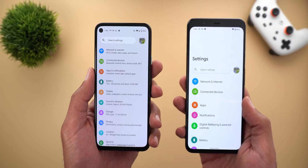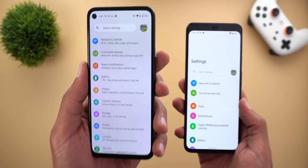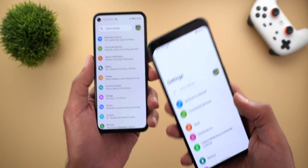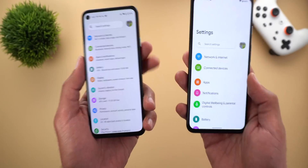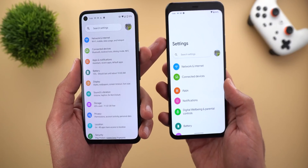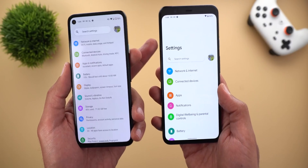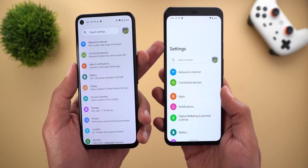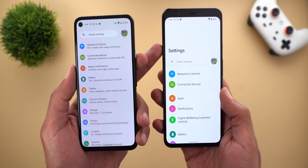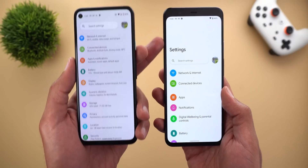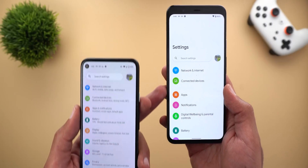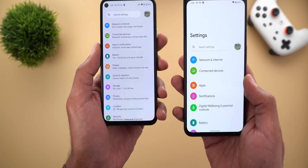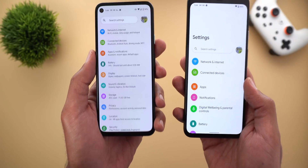I also found that activating one-handed mode in Developer Preview 2 will not change your Settings page. Here I have my Pixel 4 XL on Developer Preview 1 and I activated one-handed mode using the ADB command, and as you see the Settings looks totally different — which is no longer the case in Developer Preview 2.